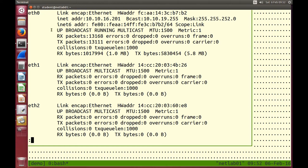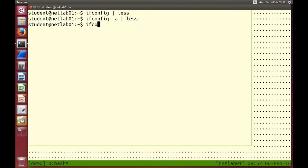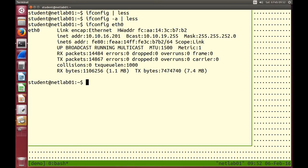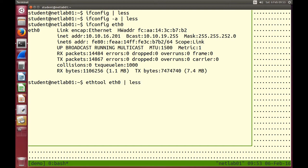The operating system gives them names. If we want to look at the config of just one interface, we can specify ifconfig eth0. Another tool: ethtool, followed by an interface name, gives us information about the Ethernet hardware — the actual piece of hardware on your computer.